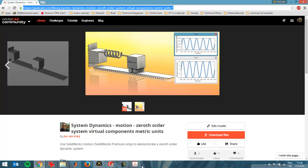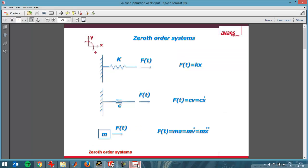In this video I'm going to discuss a zeroth order system. Here you see three of those systems. For example, when you consider a force on a spring, then the force is the distance that is moved, the distance that has traveled, multiplied by the spring constant.